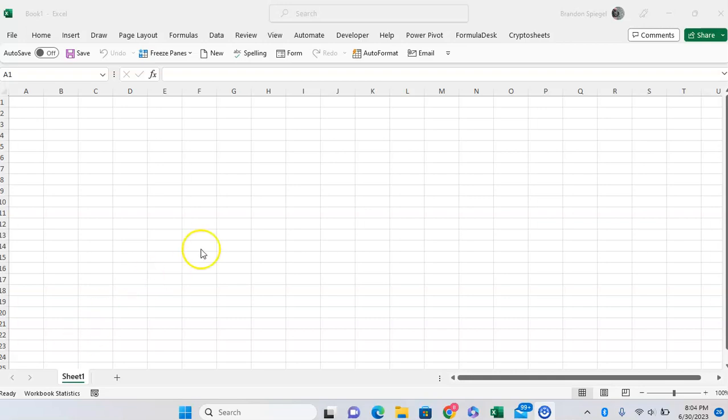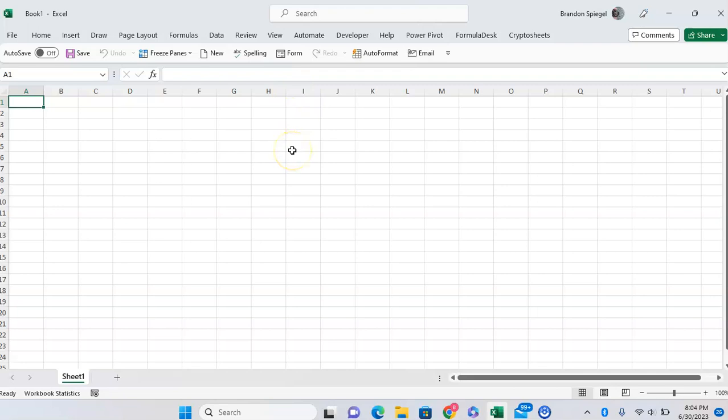As you can see, right now everything is in English. But what if I wanted everything to be in Spanish instead?